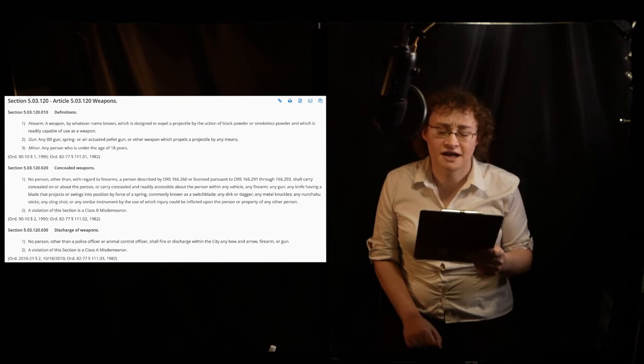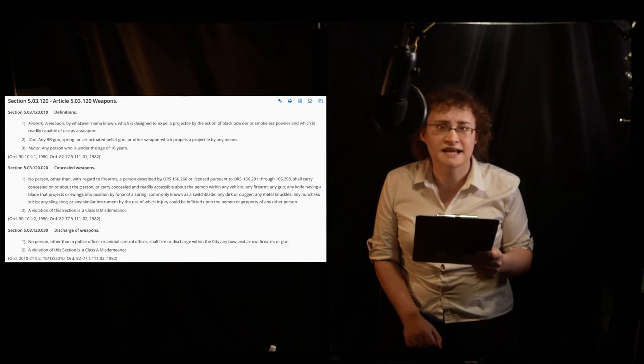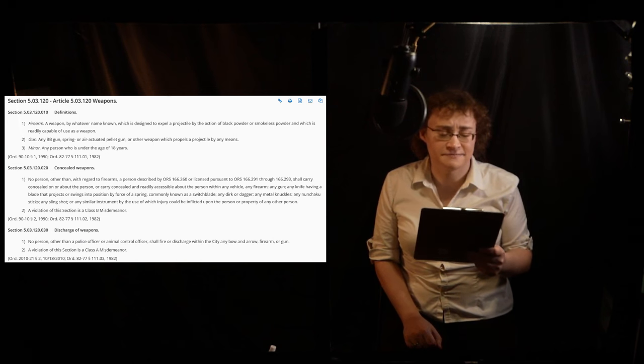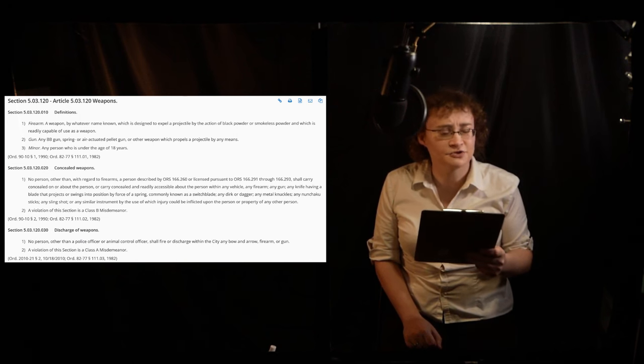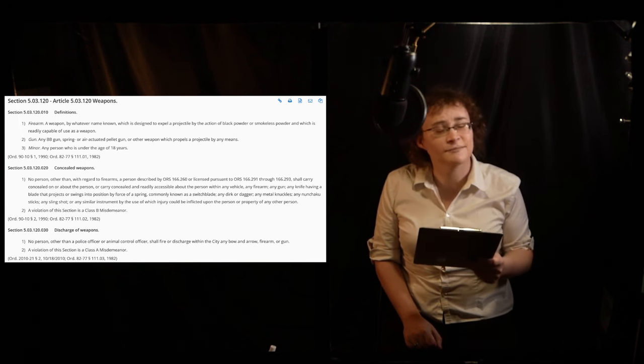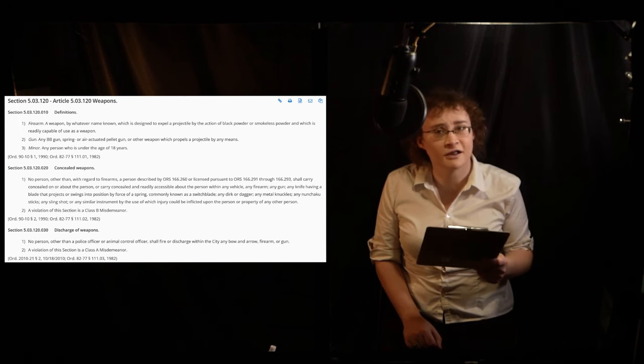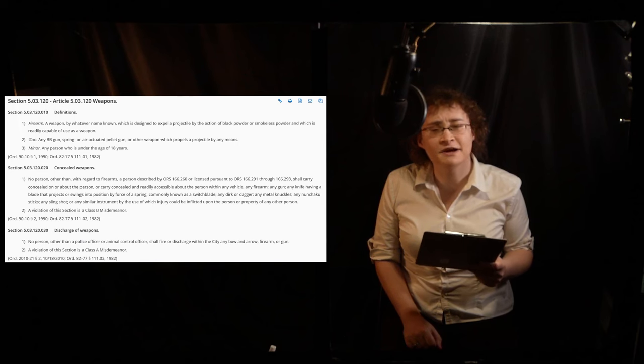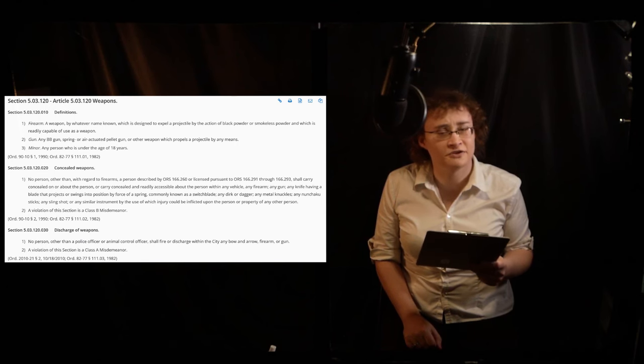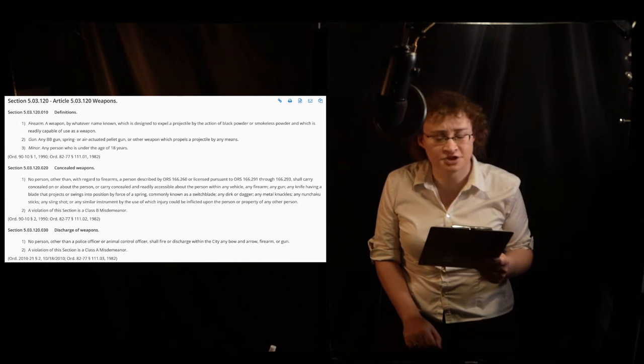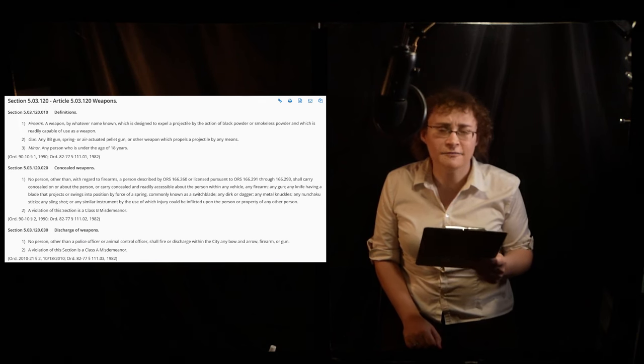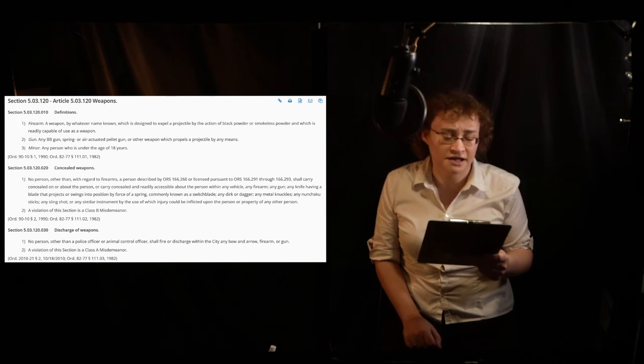Using a trebuchet within Corvallis city limits is a Class A misdemeanor and subject to a fine of up to $2,500 and a period of imprisonment within the Corvallis Municipal Jail of up to one year.